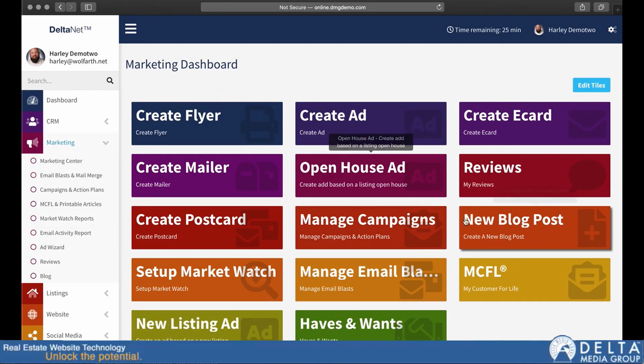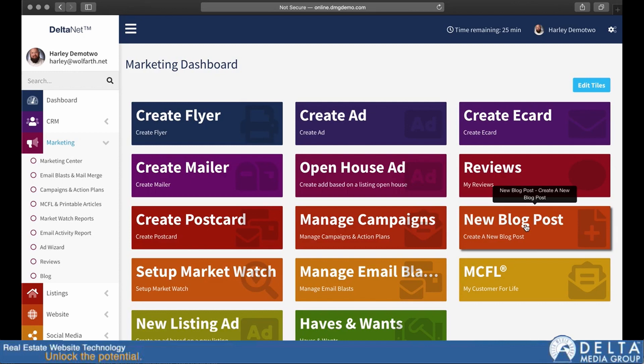So if I click on marketing, for example, you can see I have a new blog post button here. That'll take me straight through to my blog. If I have multiple blogs, it'll let me choose which one. And then it'll take me straight through to the new blog post page.